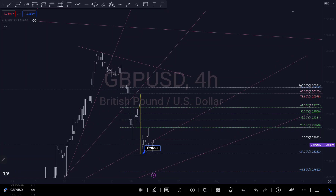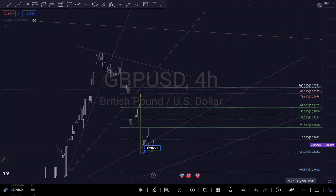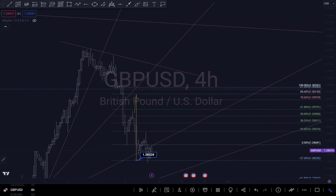My reason was because there was a break of structure around this area, so I was thinking there's a possibility for it to push up to that level to retest. That break of structure also aligns with my 88.6 fib level, so I said there's a possibility for it to get there before we continue to push to the downside. As you can see, we didn't get there.